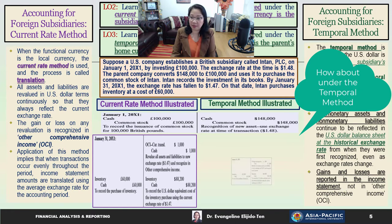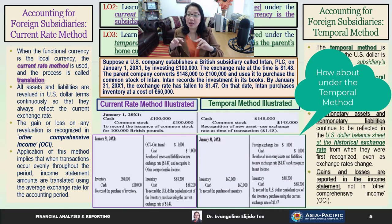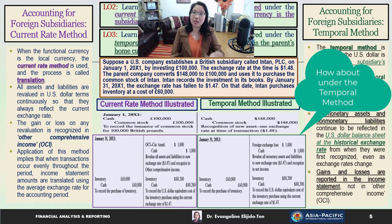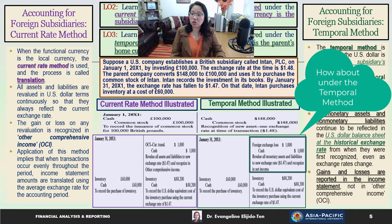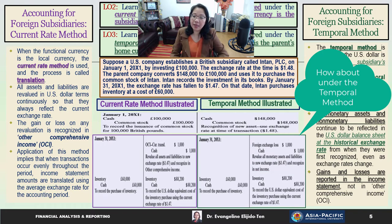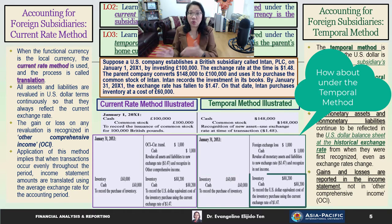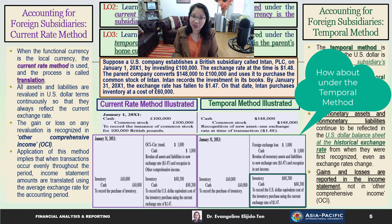Under the temporal method, instead of OCI, we debit foreign exchange loss $1,000 and credit cash $1,000 — because gains and losses are recognized in the income statement under the temporal method. The journal entry for the inventory purchase of £60,000 is the same under both methods: debit inventory, credit cash for $88,200 (£60,000 × $1.47).